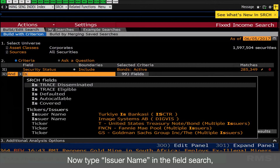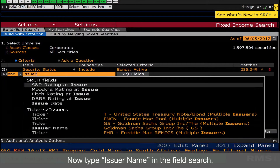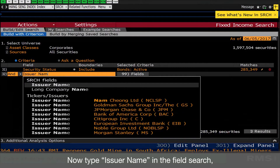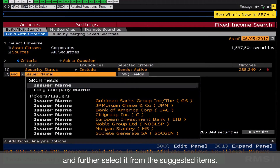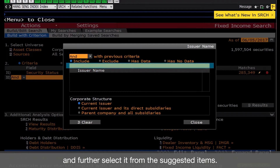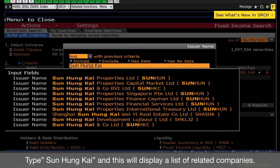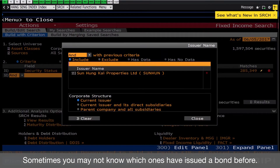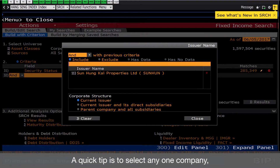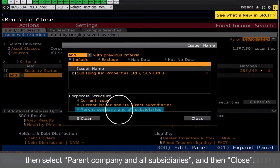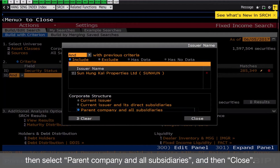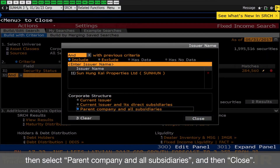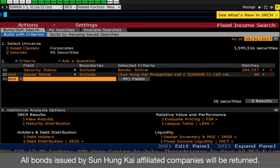Now type Issuer Name in the Search field, and select it from the suggested items. Type Sunhunkai, and this will display a list of related companies. Sometimes you may not know which ones have issued a bond before. A quick tip is to select any one company, then select Parent Company and All Subsidiaries, and then Close. All bonds issued by Sunhunkai affiliated companies will be returned.